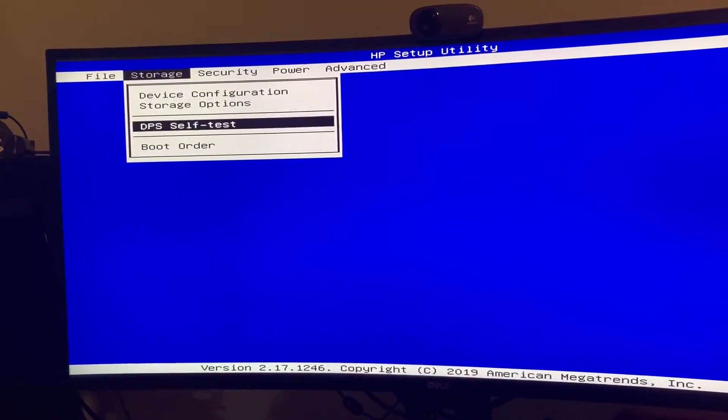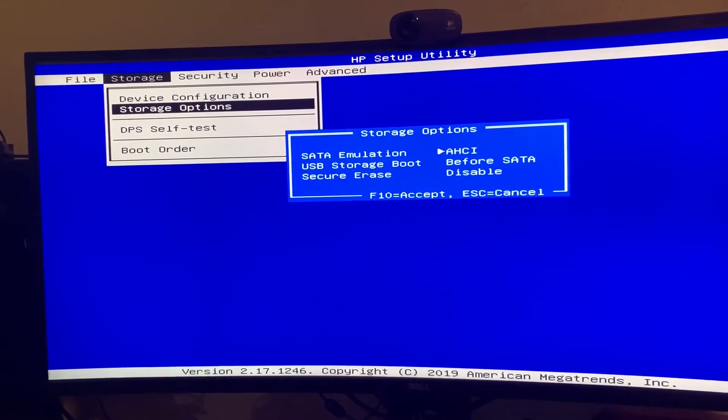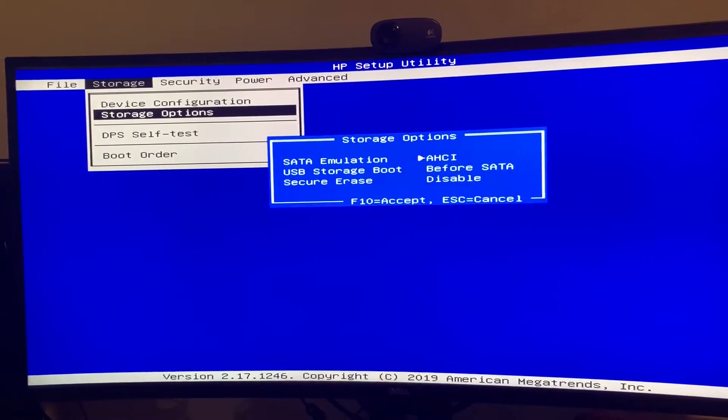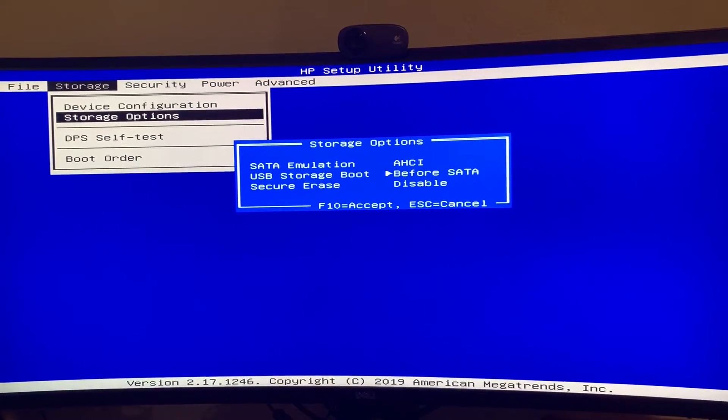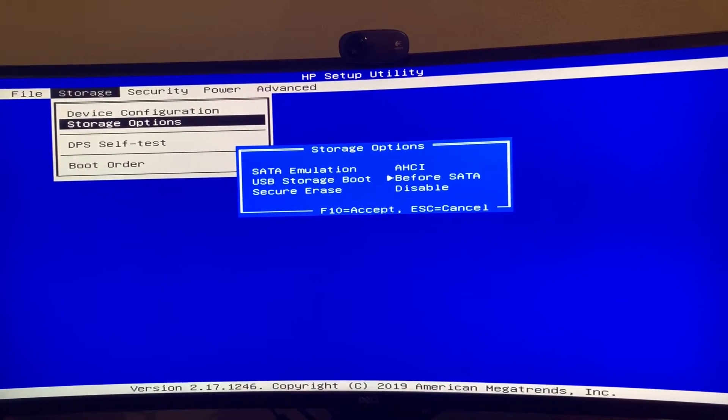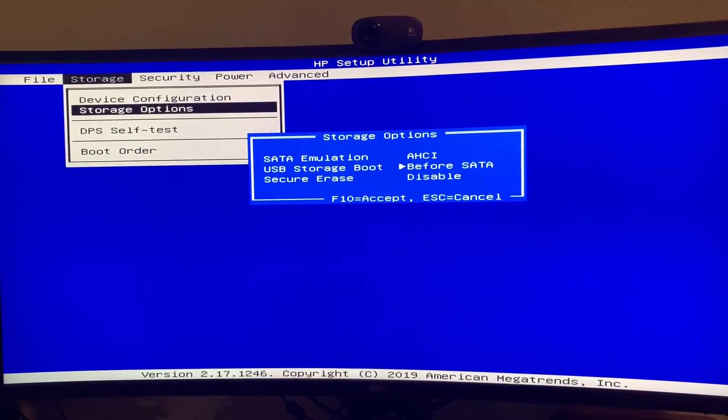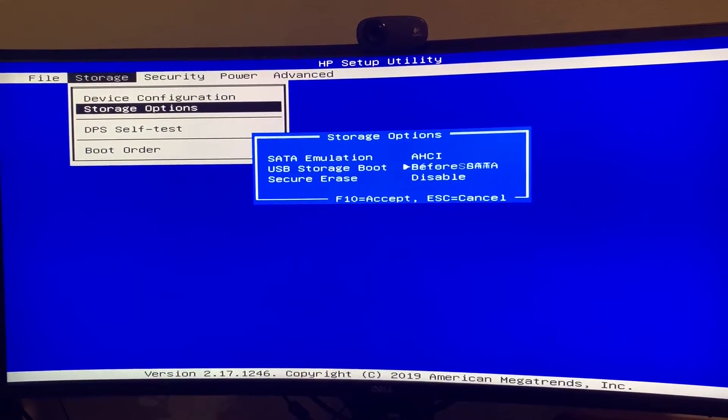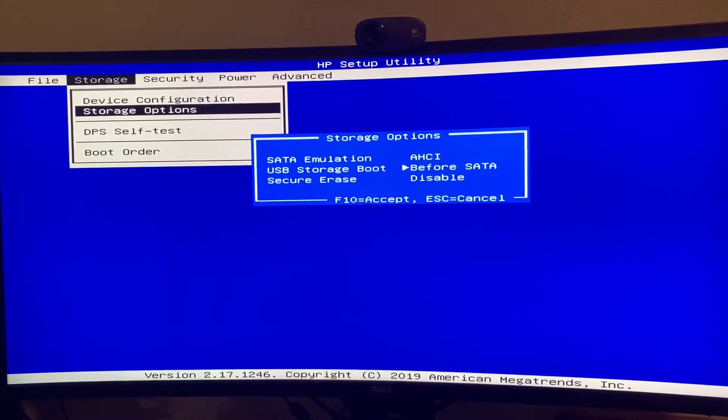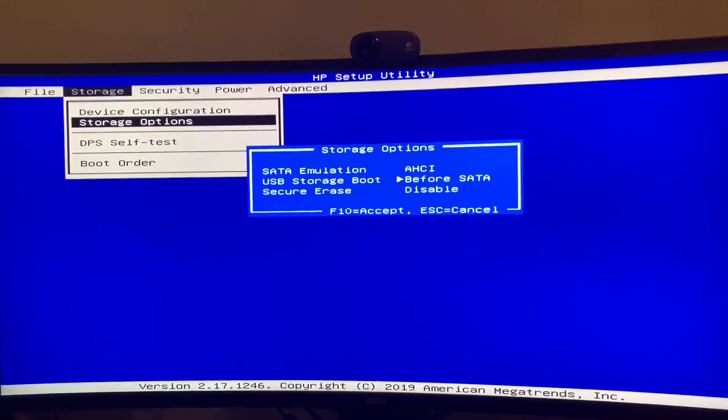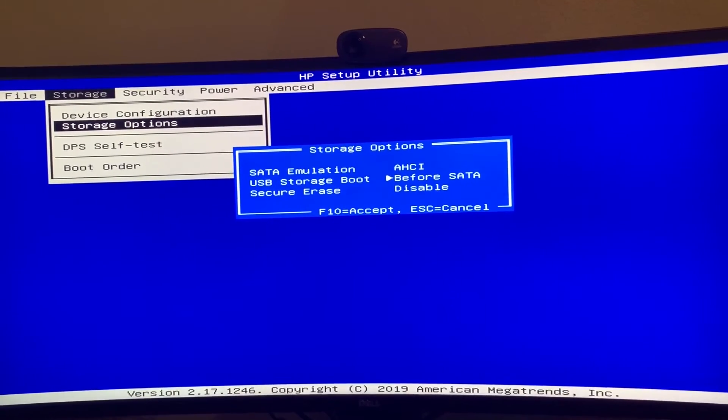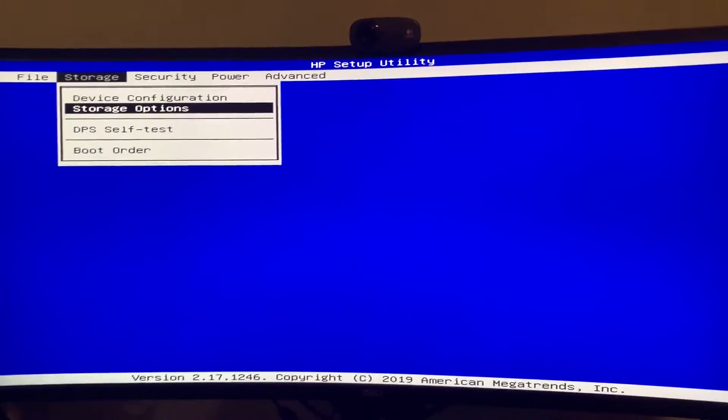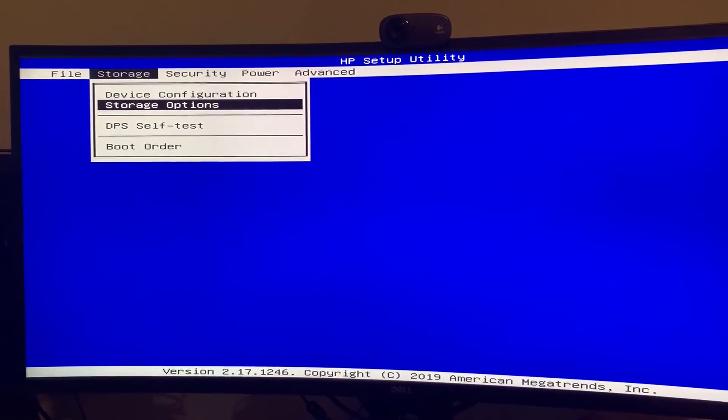This also has, yes, so in the storage options you can actually just say do I want USB sticks to boot before the hard drive? Basically, before, after, disabled. Default is before the hard drive, so we are fine with that. Leave it as is.